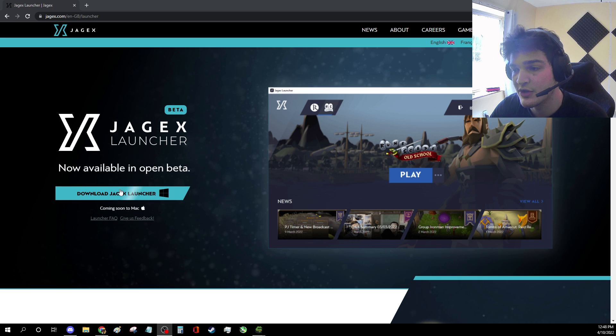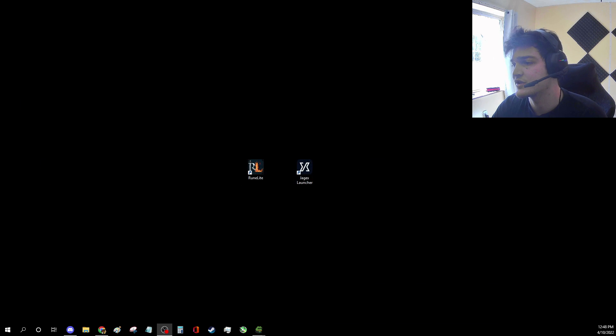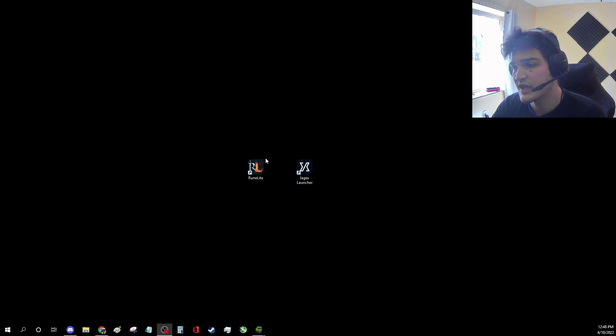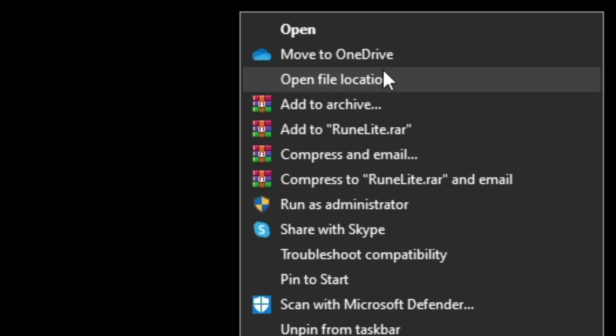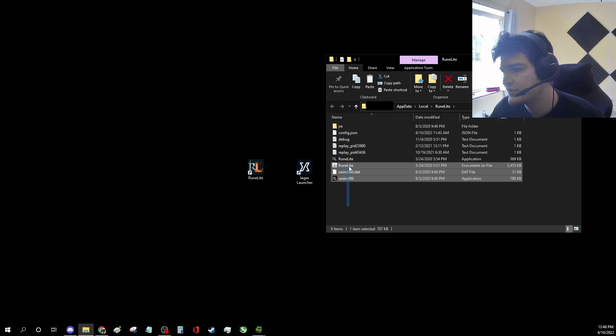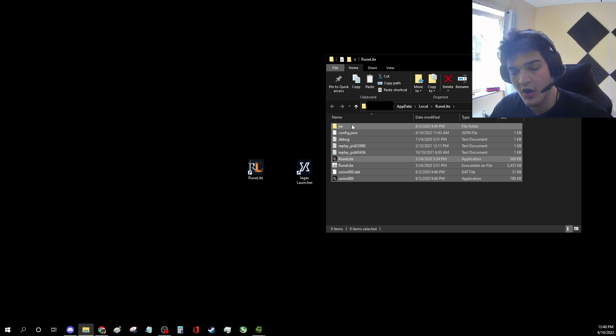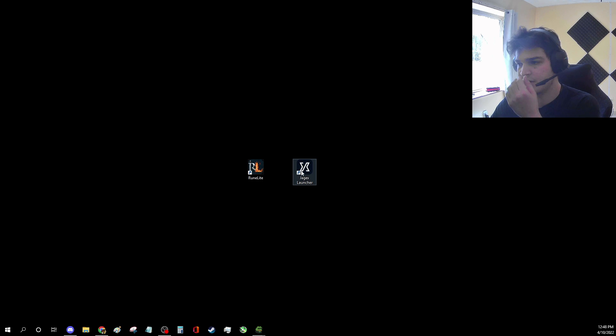All you guys are going to have to do is download the Jagex launcher. Once you have that installed, you're going to get RuneLight and the Jagex launcher. Right click RuneLight, go to open file location. It's going to open this folder where it's stored. All you're going to do is copy all of this, ctrl c, this whole folder. Close it.